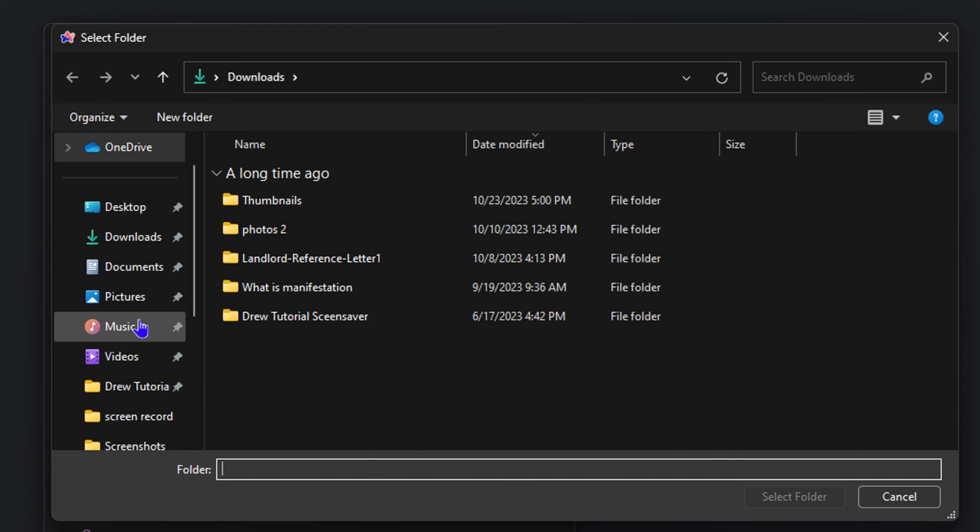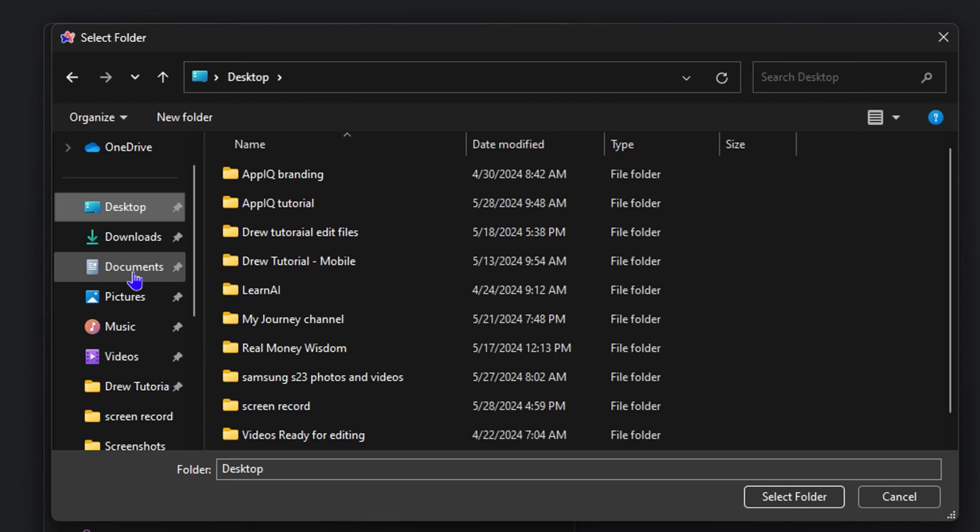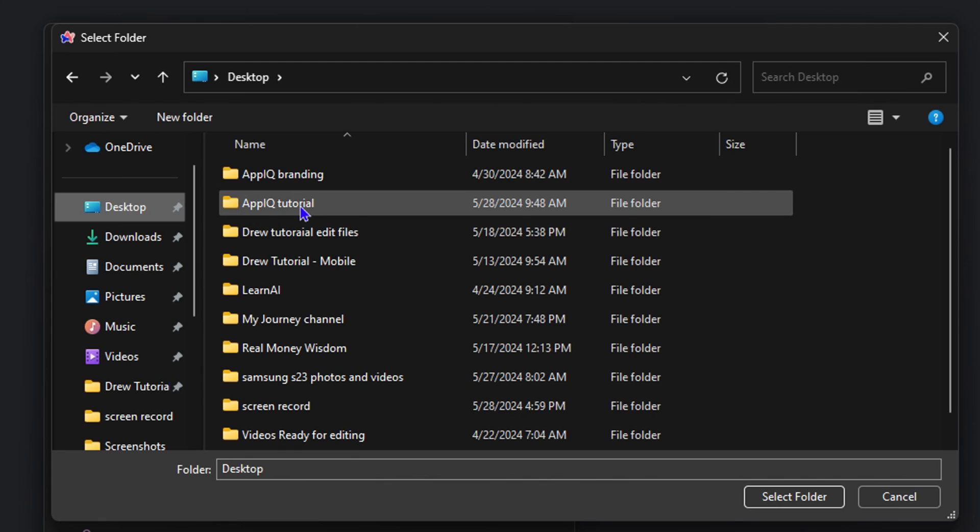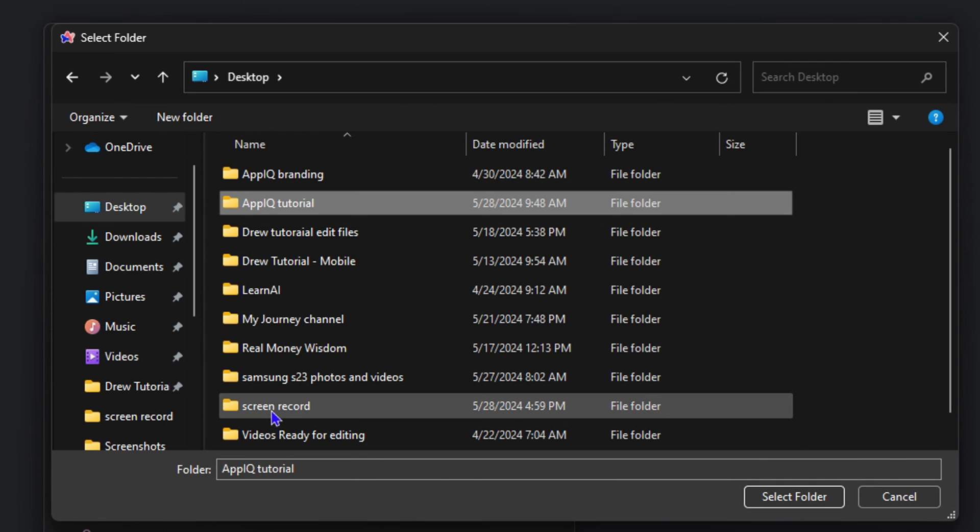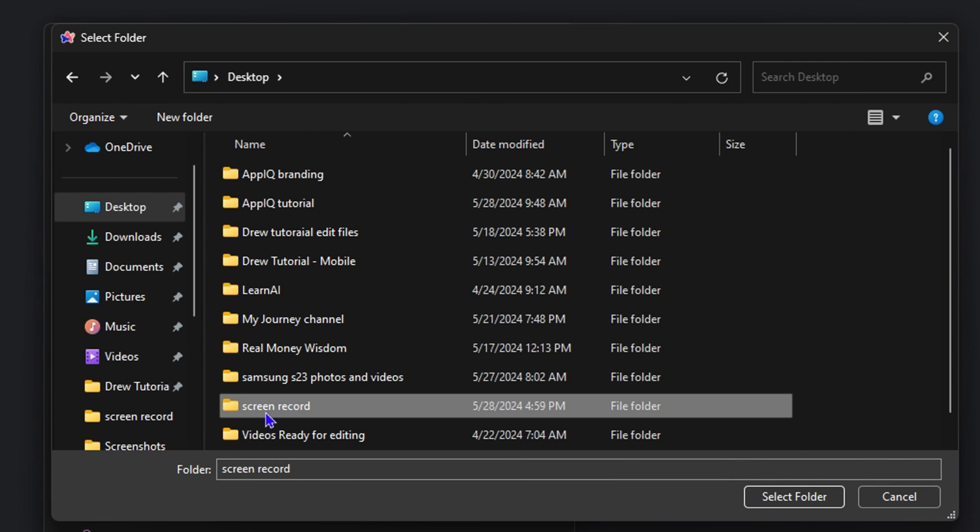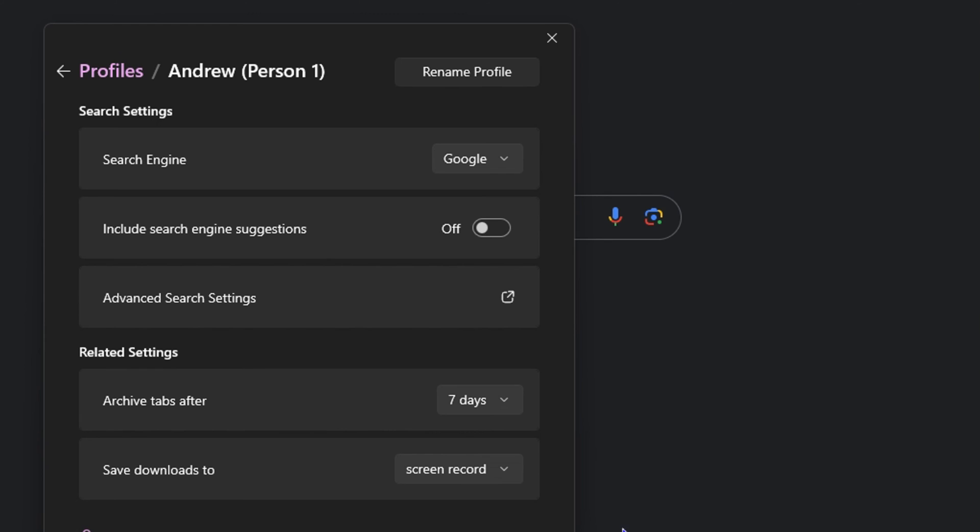So let's say I would like to put something on my desktop. I can go to my desktop and select the particular folder that I want. I can click on this and then click 'select folder'. So I'm going to select this screen record folder, for example, and click select.